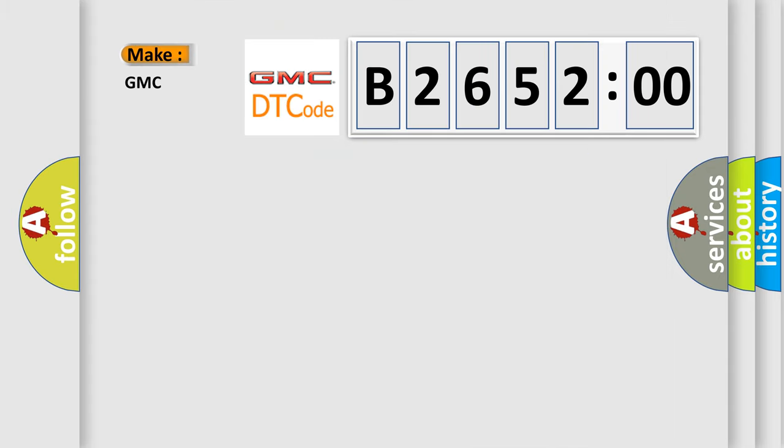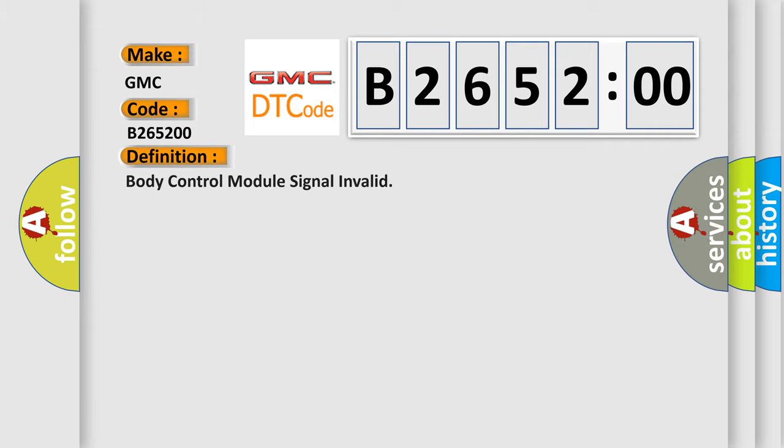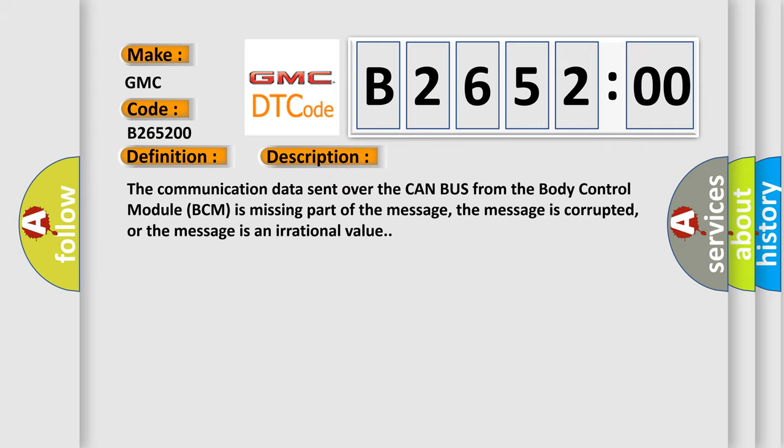What does the diagnostic trouble code B265200 interpret specifically for GMC car manufacturers? The basic definition is body control module signal invalid. And now this is a short description of this DTC code.